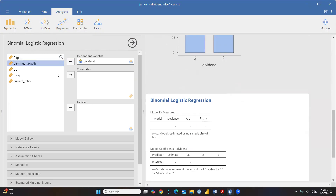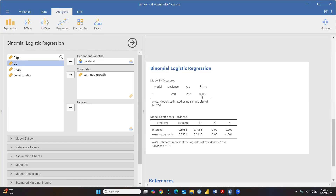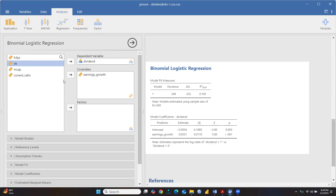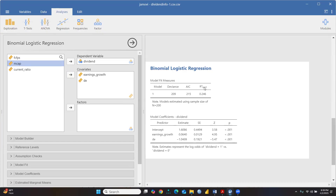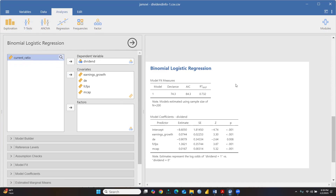I'm transferring earnings growth as the first independent variable. We can see the McFadden's R-square is 0.105 and earnings growth is significant with p-value less than 0.05. Now adding market cap - R-square McFadden improves to 0.246. After transferring FCPS, the model improves to 0.466. Adding market cap further raises it to 0.732. Values closer to 1 indicate a better model - 0 means poor, 1 means very good.